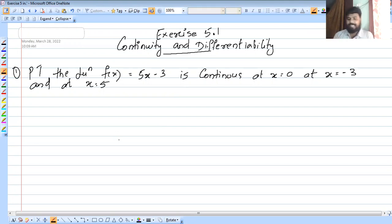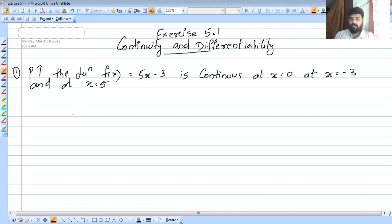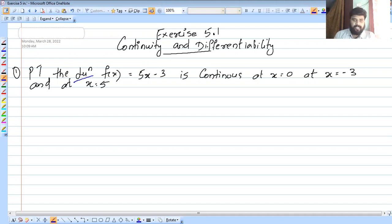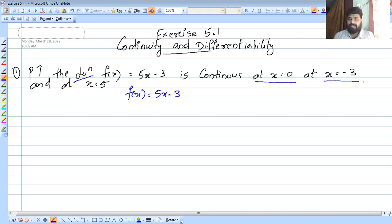There are a few standard cases. Let's prove that the function f of x is equal to 5x minus 3 is continuous at x equal to 0, x equal to minus 3, and x equal to 5. We are going to check the continuity of this function.